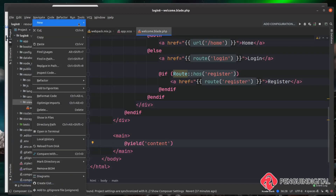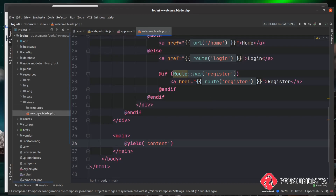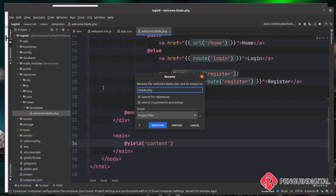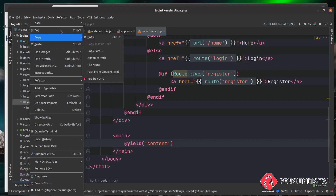Inside the views directory I'm going to create a new directory called 'templates', copy the welcome.blade.php into it, and rename this file to main.blade.php. This is now our main template that will provide things like the header across all of our pages.